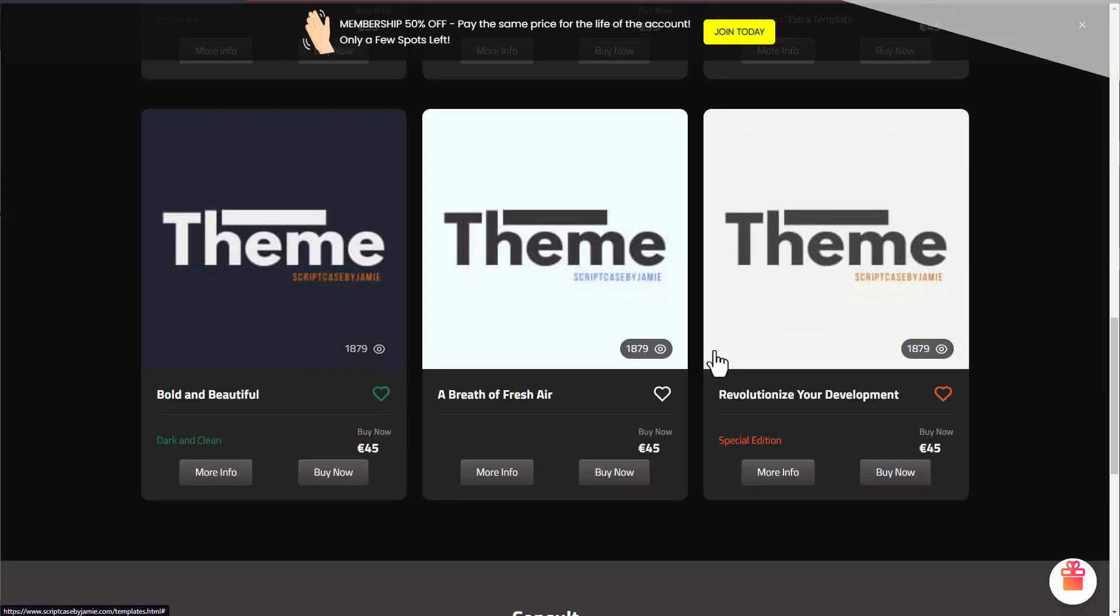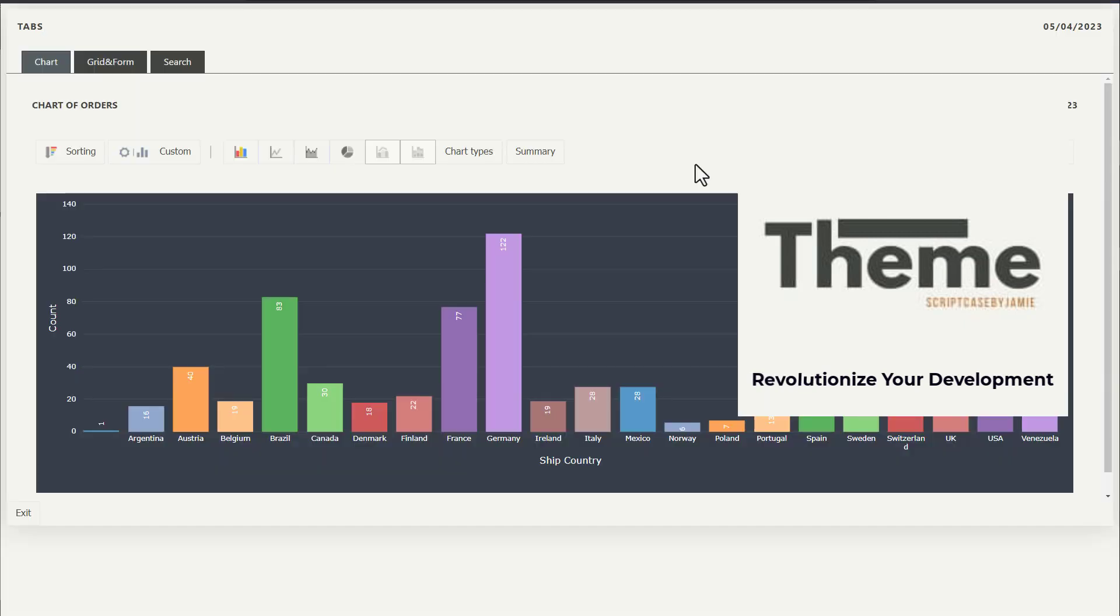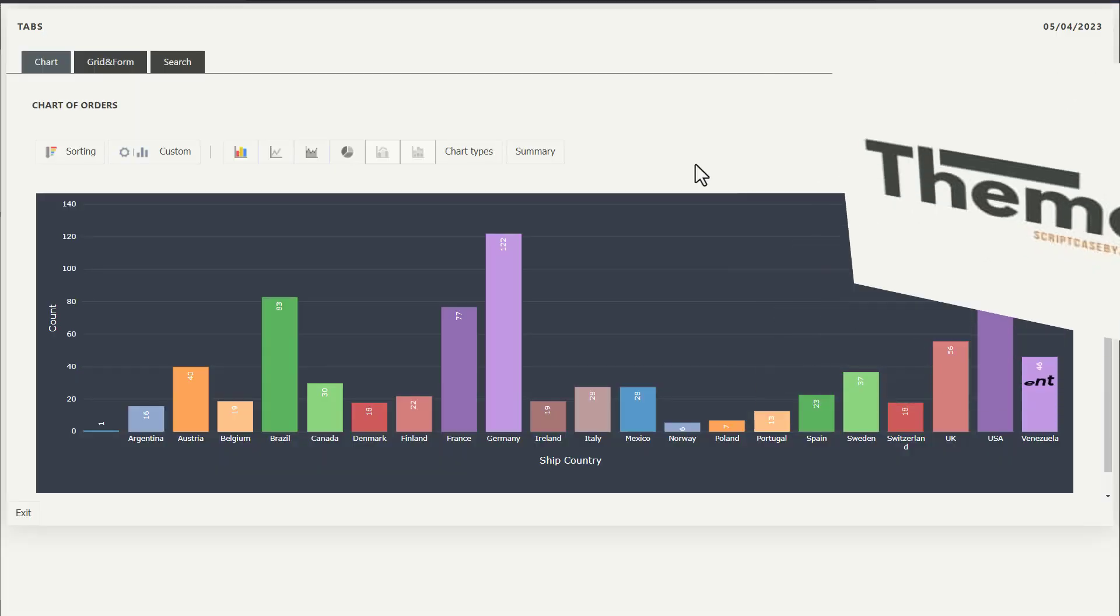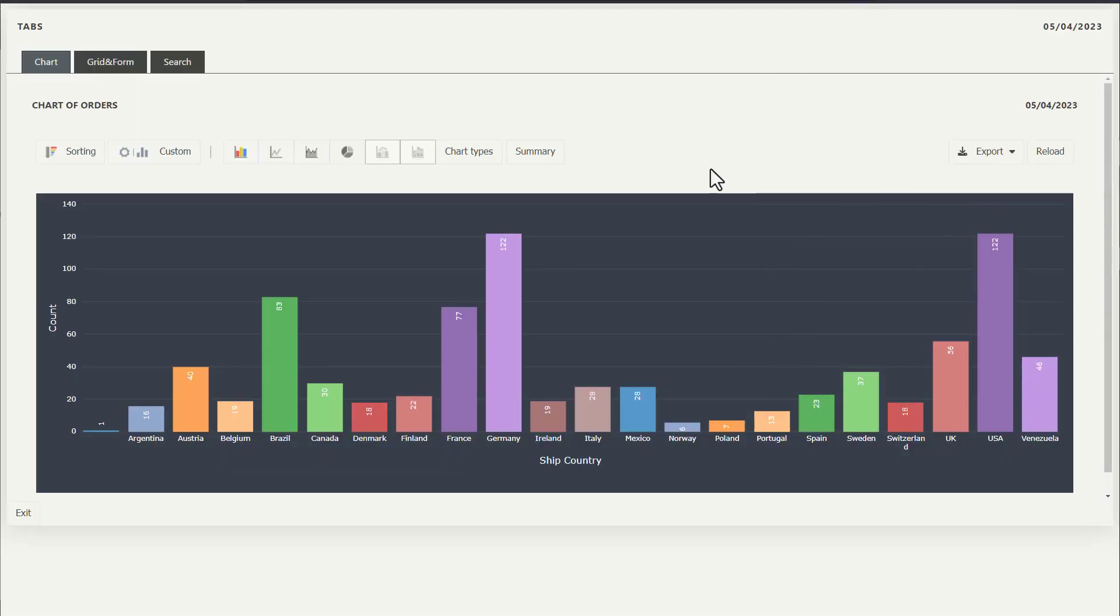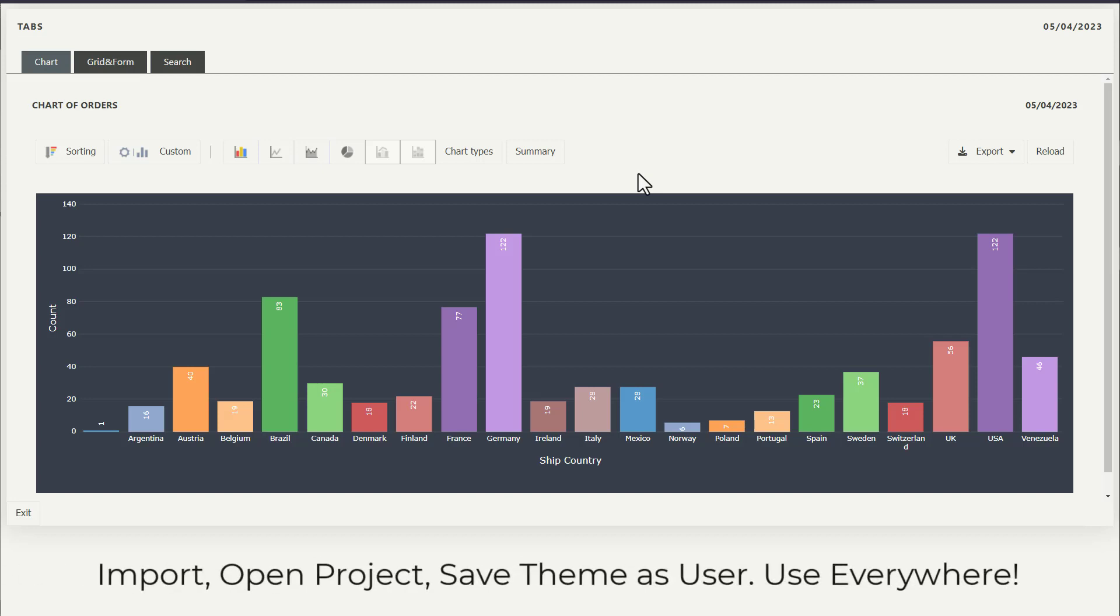Then last of all, we have Revolutionize Your Development. Now this theme is perfect for developers who want to showcase their work in an innovative and modern way, which as you can see has some nice browns. I really do like this theme, but out of the three, well I'm really not sure I actually like how each of them has come out.